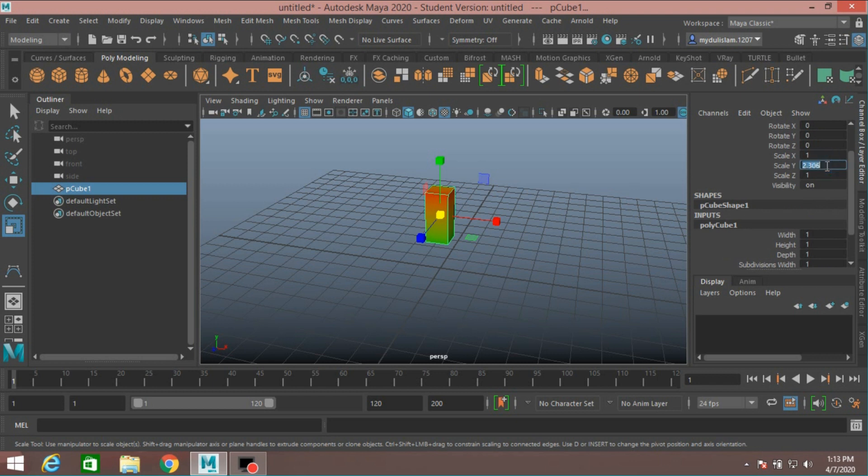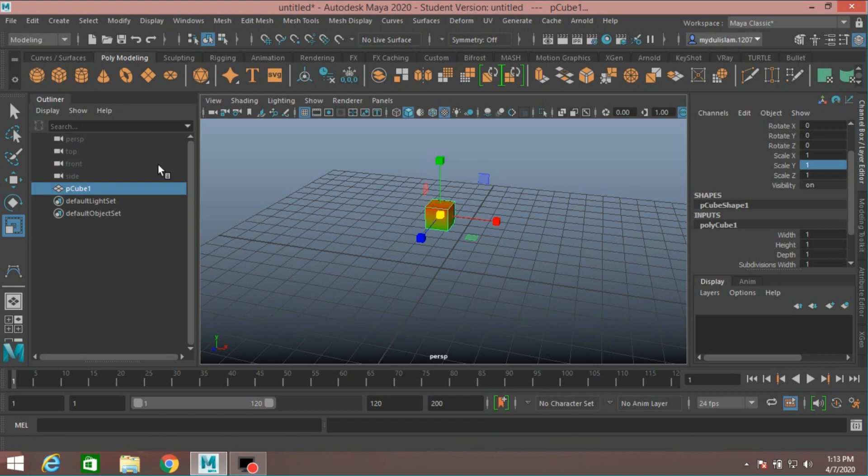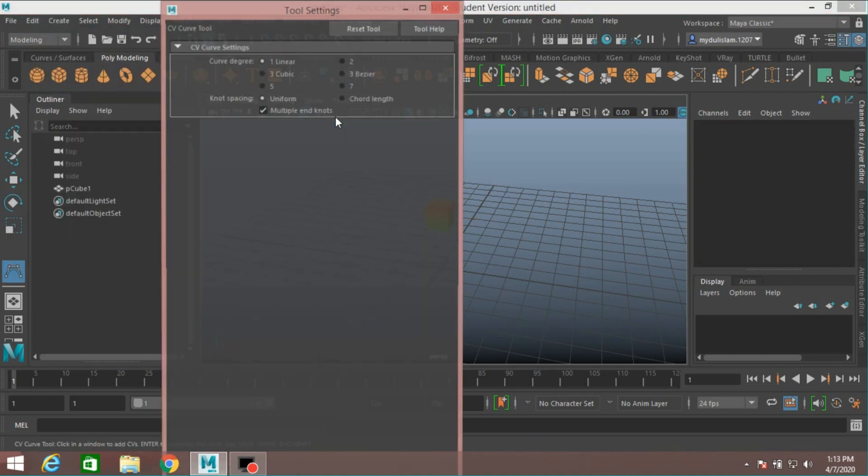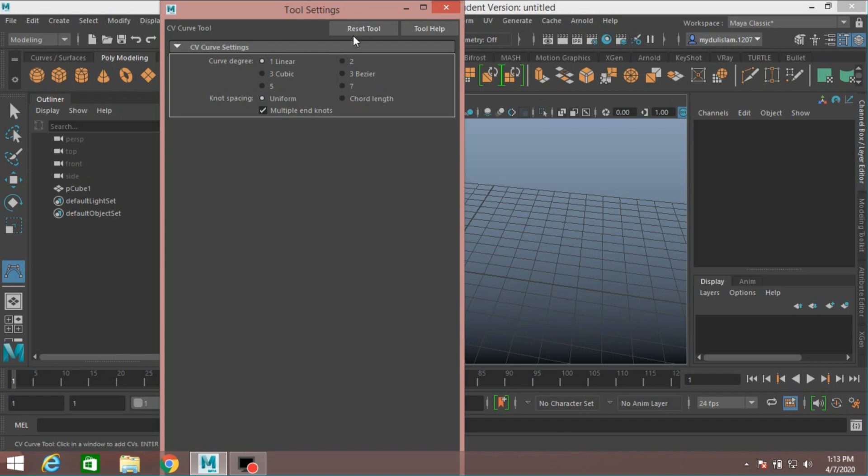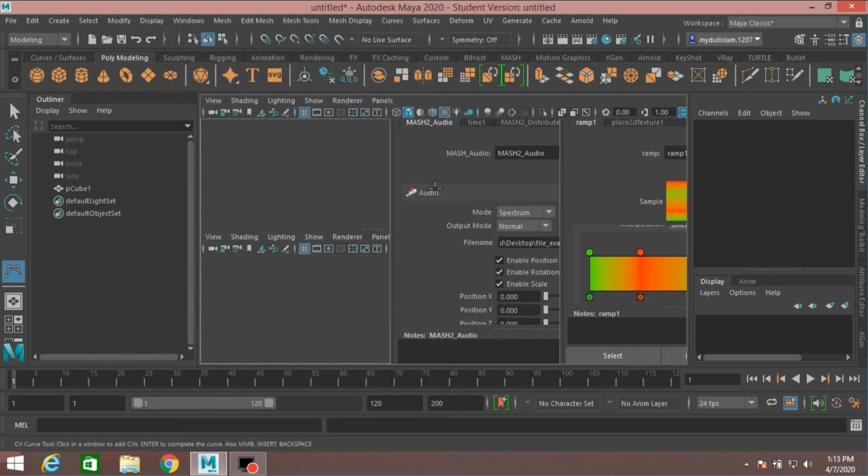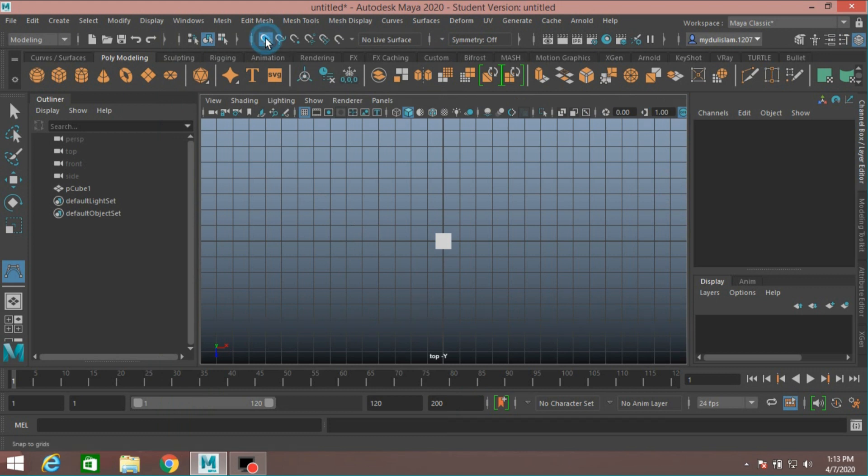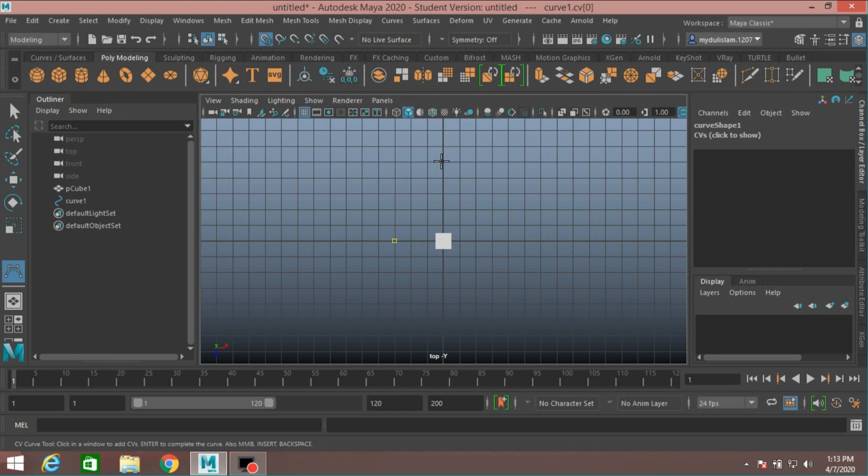Scale it to one along Y axis. Now go to Create, Curve, select CV Curve, reset the tool, select Linear. Go to top view, turn on Snap to Grid.